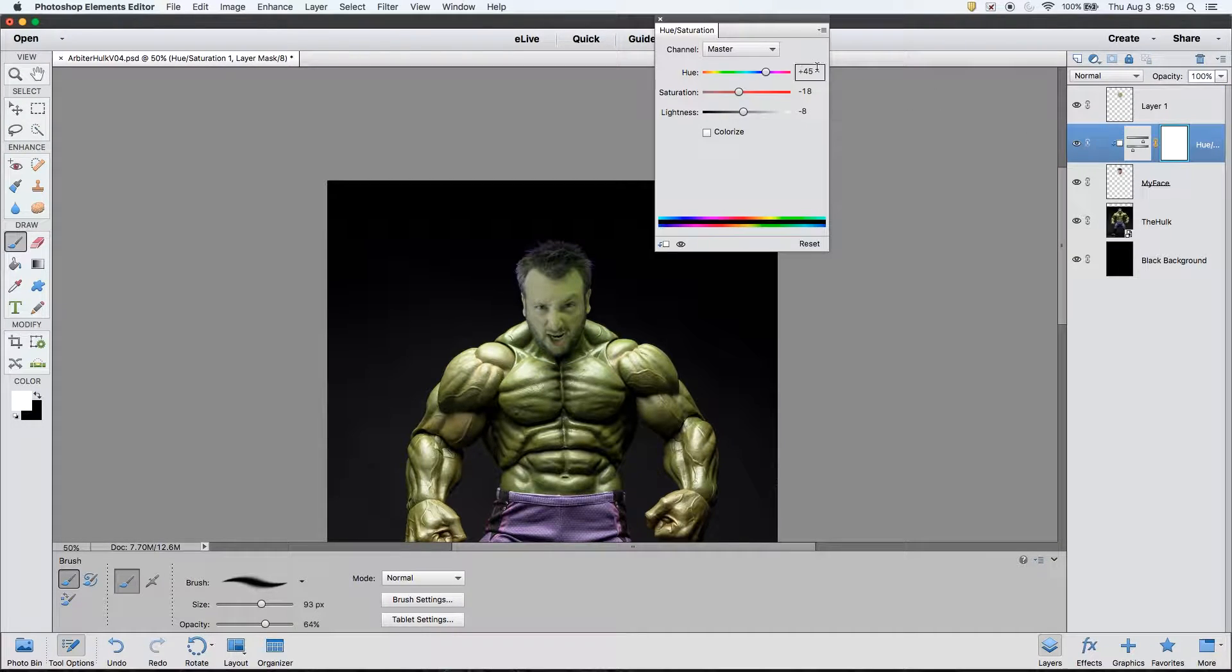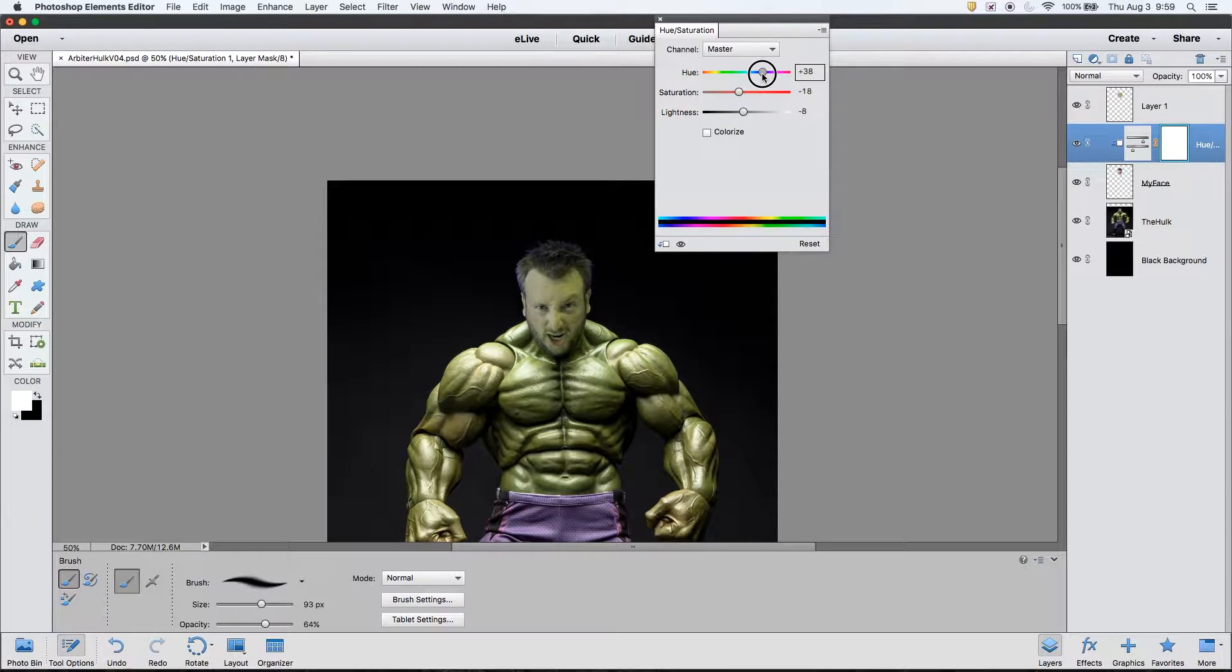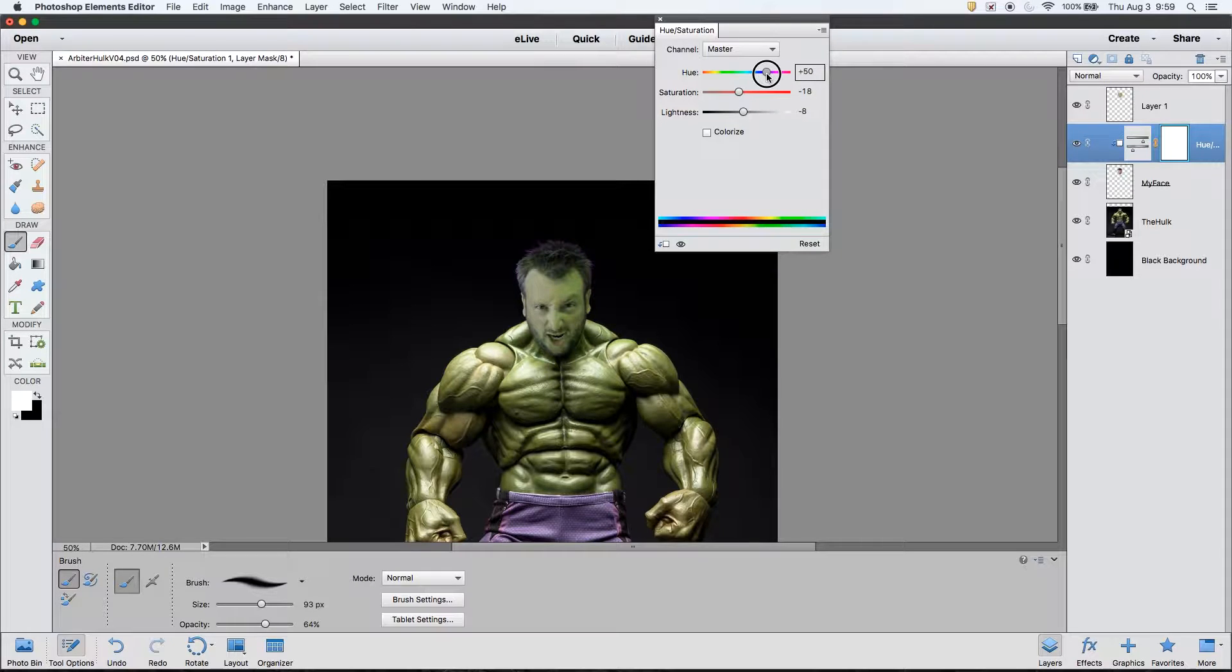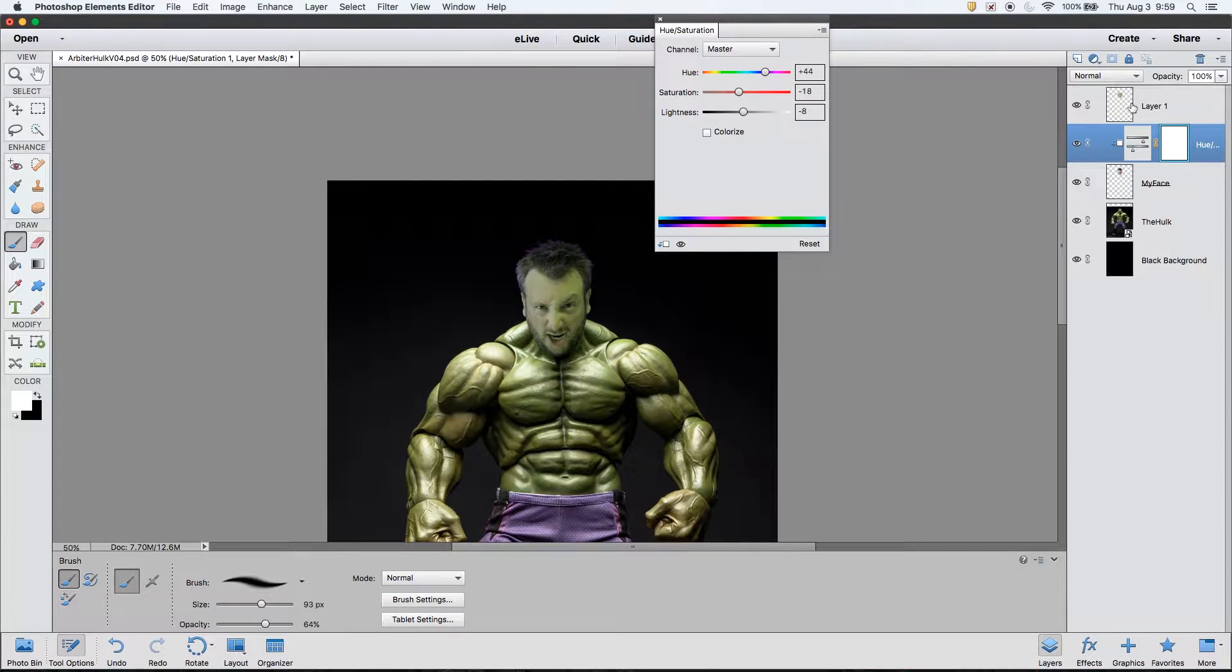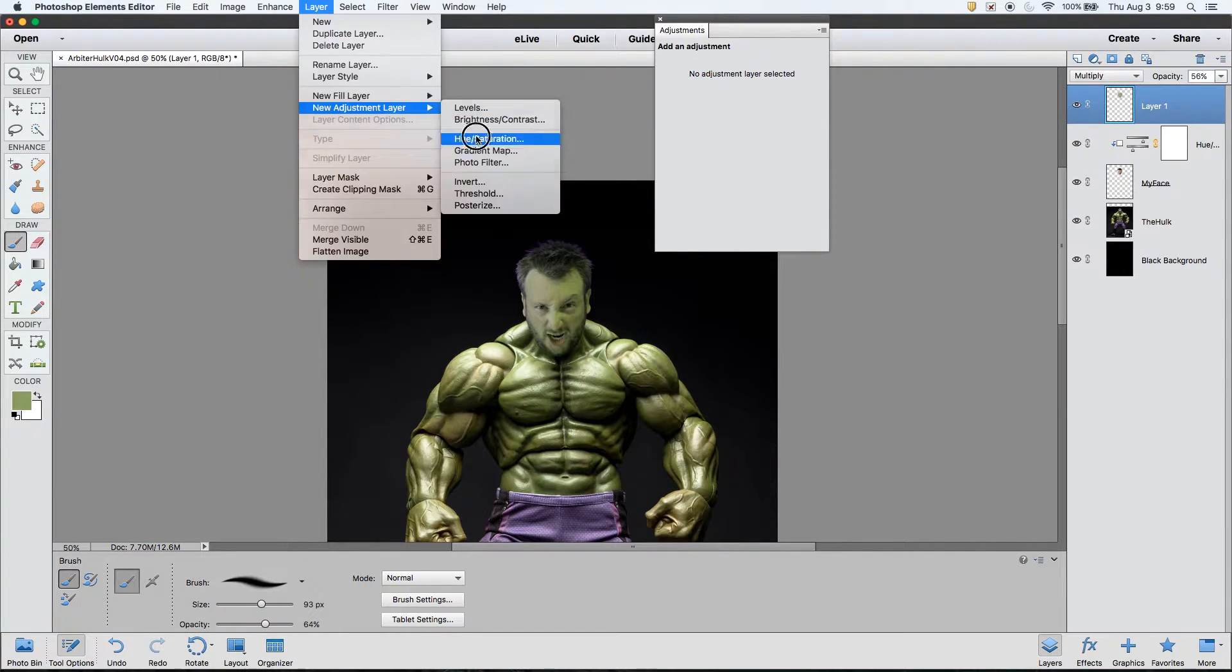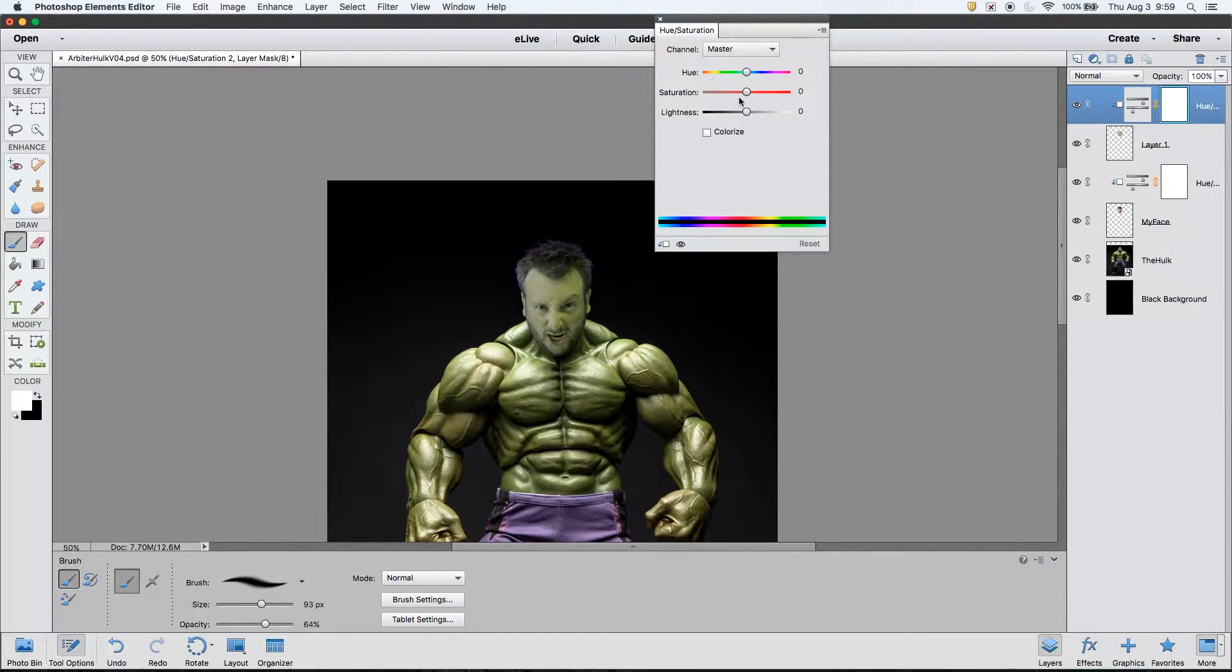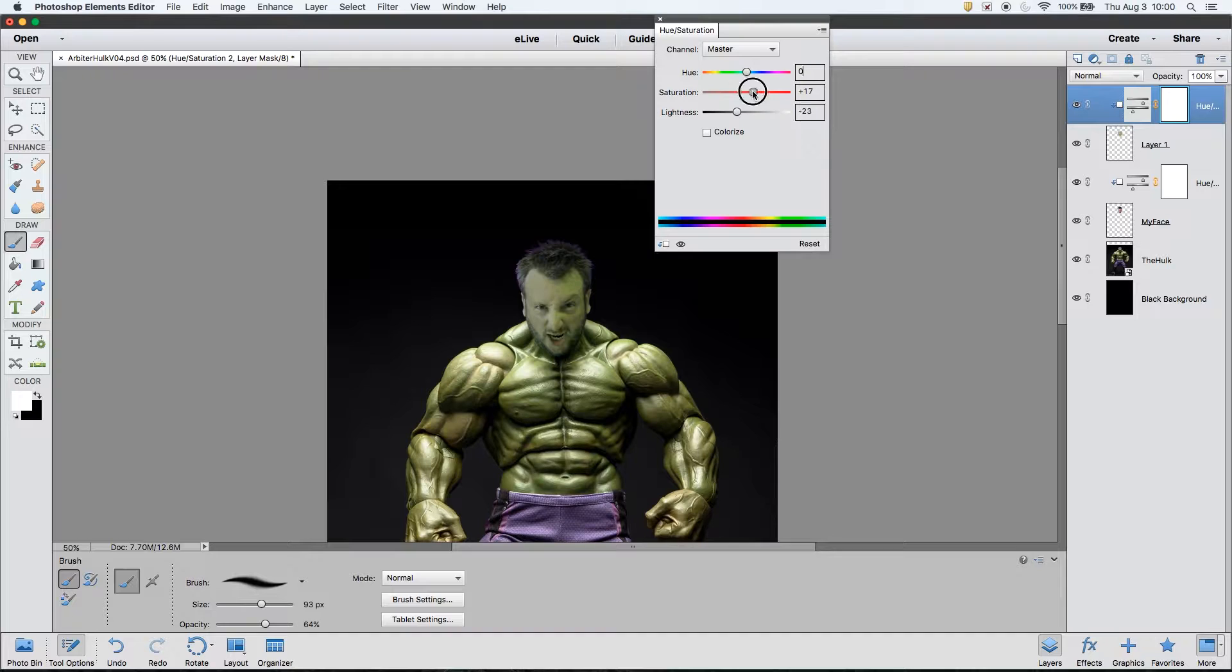After settling on the multiply effect again at 55% opacity, I think I'm going to make a few more adjustments to the hue and saturation adjustment layer attached to the face layer. This will get the color a little bit more correct. I can also add another hue and saturation adjustment layer directly to the green layer that I just created to get it a bit more precise.